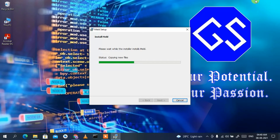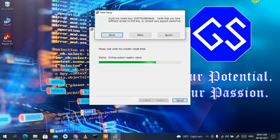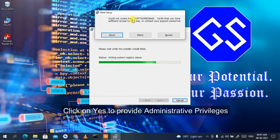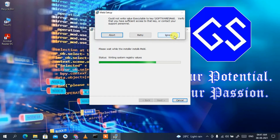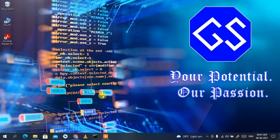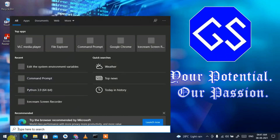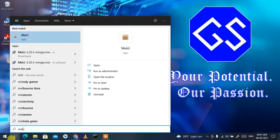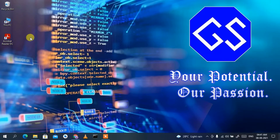It has started installing Meld — currently it's copying new files, which might take a couple of minutes. After installation, it may say 'could not create key' — just click Ignore three times. You can see it has completed the Meld installer, so click Finish. Now click on the search icon, type 'meld', and click on the Meld app to launch it.